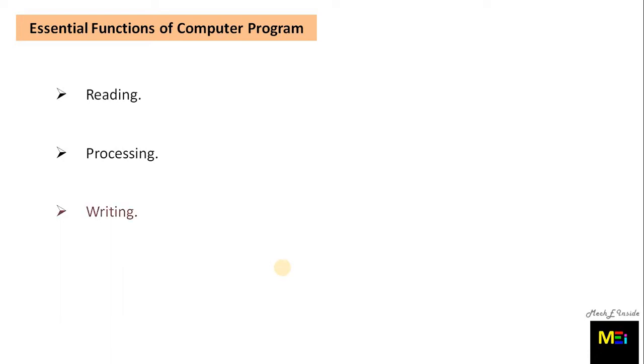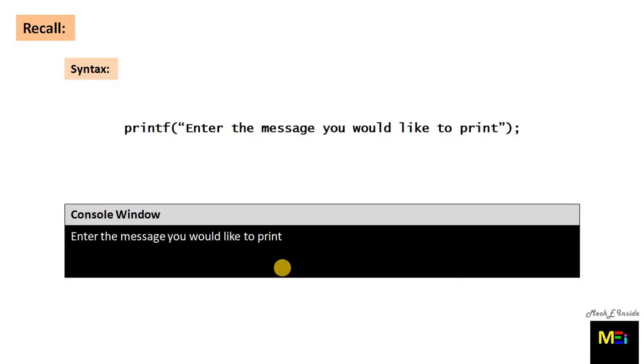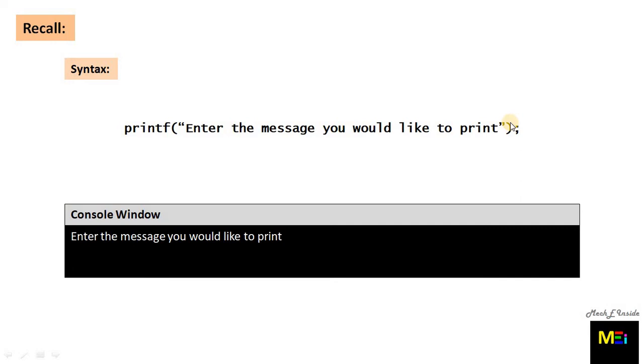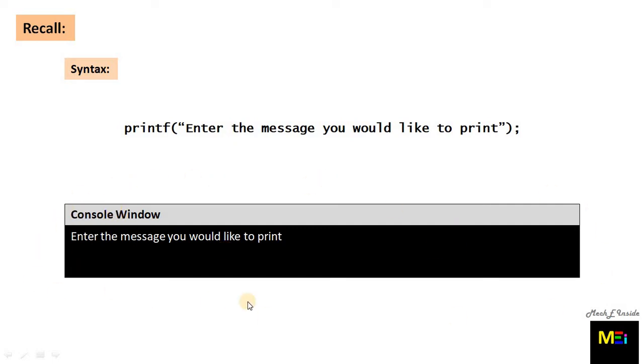Our initial approach is to get familiar with how to show the data or write the data onto the screen. Let's recall the syntax of printf function discussed in our previous session. This syntax is printf parenthesis start, within the double quotes enter the message you would like to print, double quotes end, then parenthesis close, then semicolon. This is the complete C statement to print the entered message onto the console output or console window. As the example shown over here for the output of this particular printf statement.